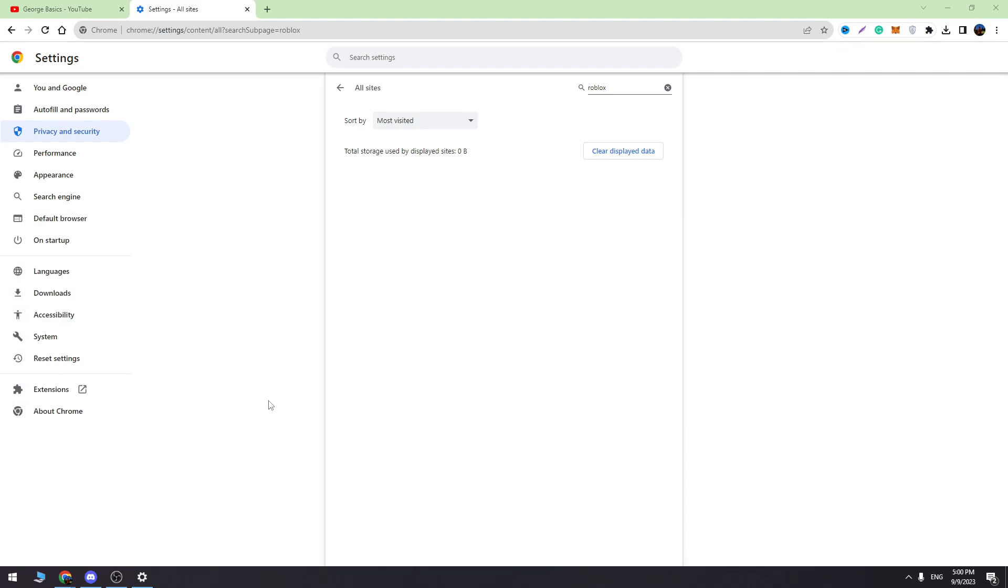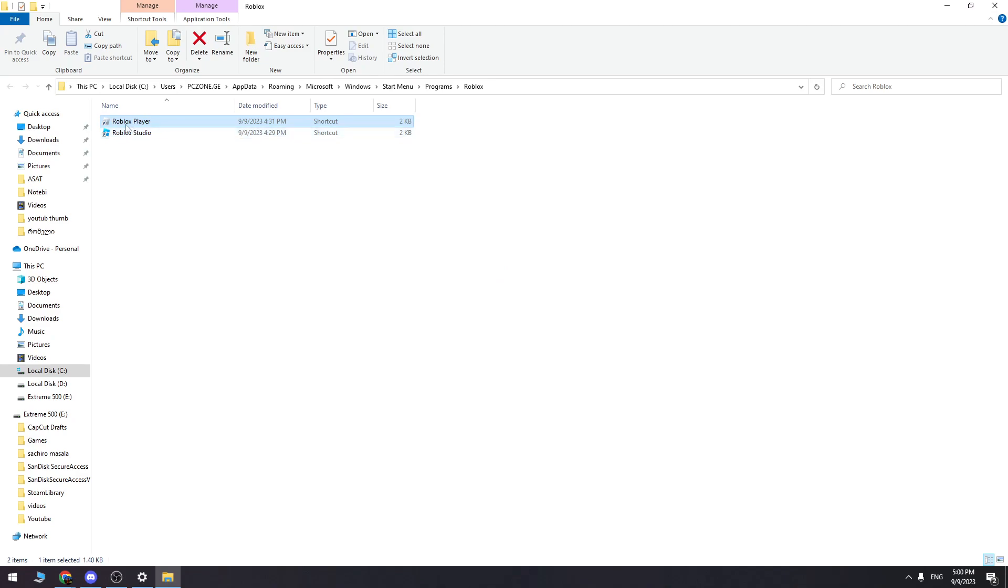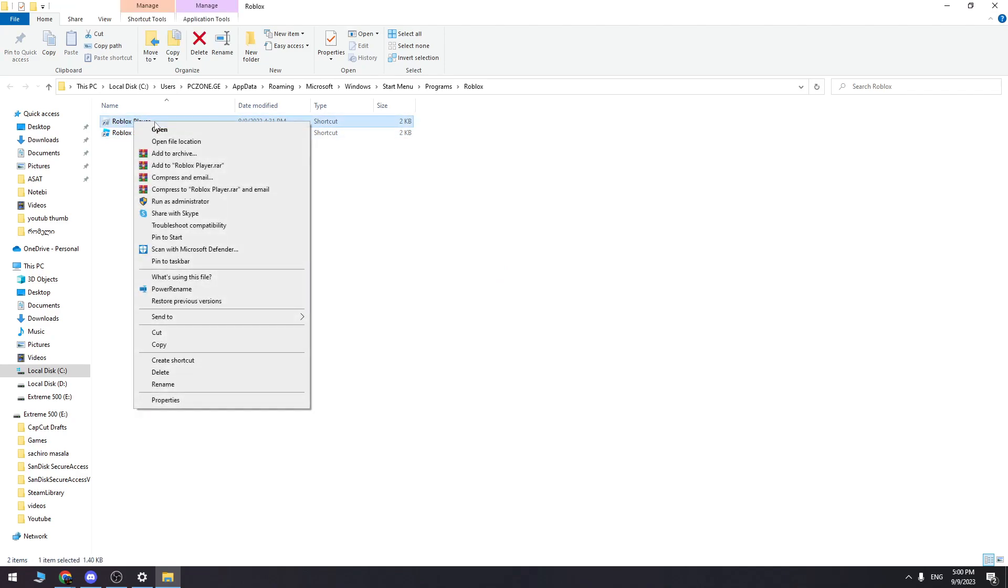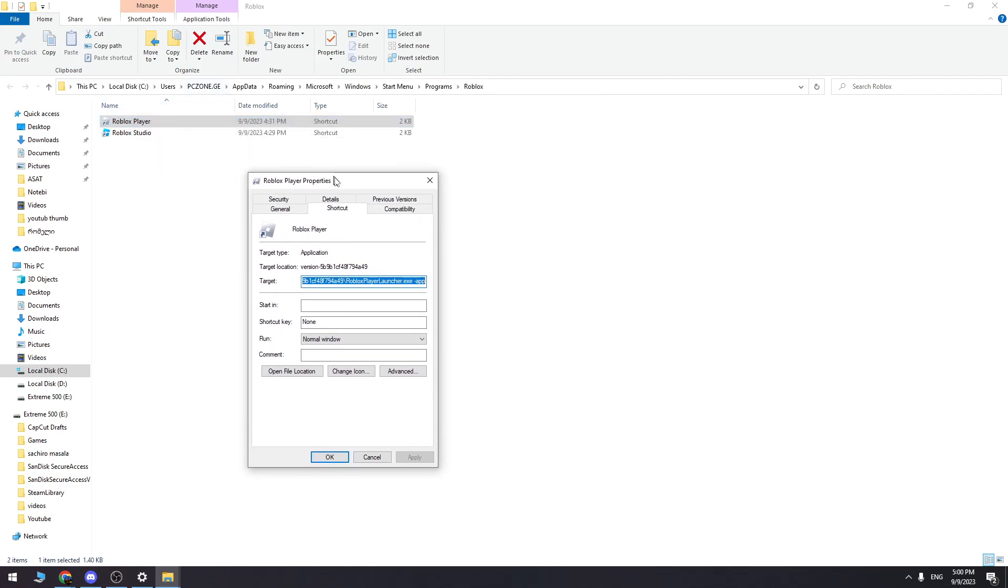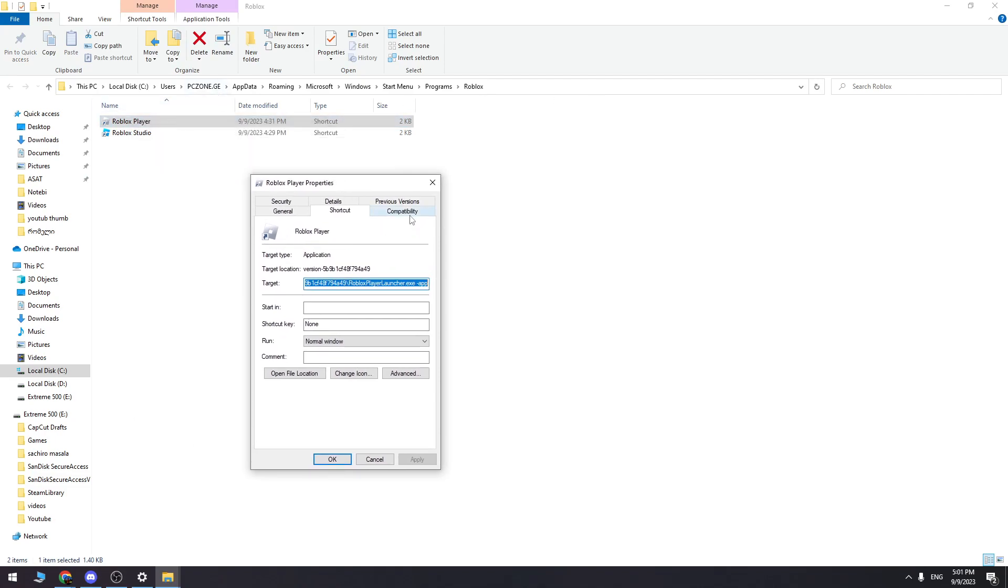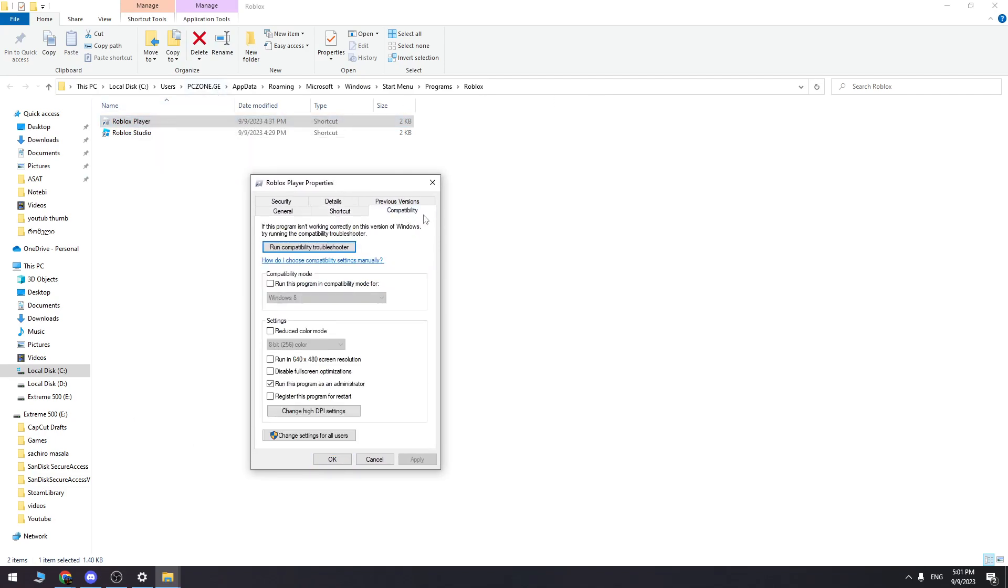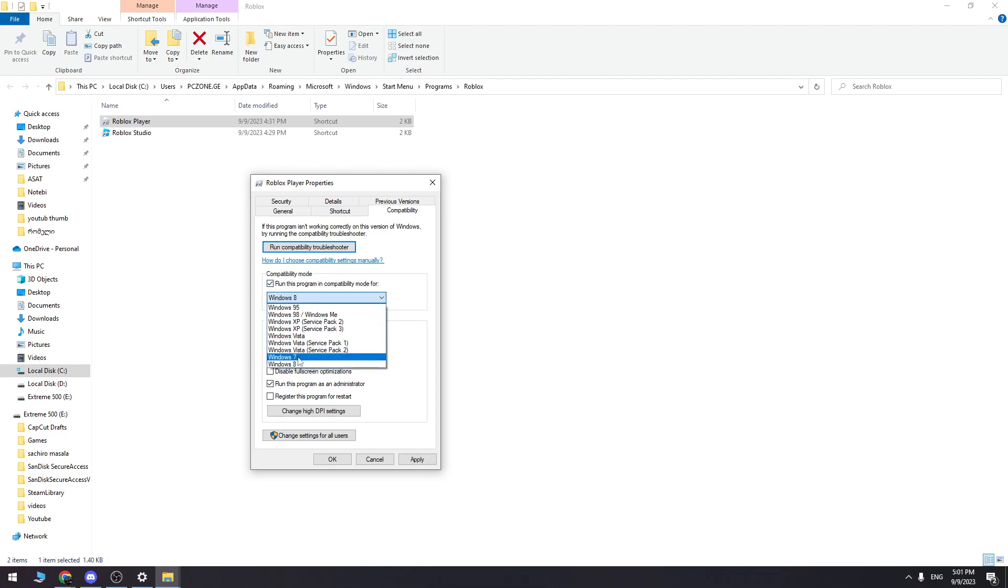Here you need to find Roblox Player again, right-click on it, and go to Properties. Then go to Compatibility settings. You need to put the tick here and choose Windows 7 in the list. Also, you need to choose 'Disable fullscreen optimizations.'